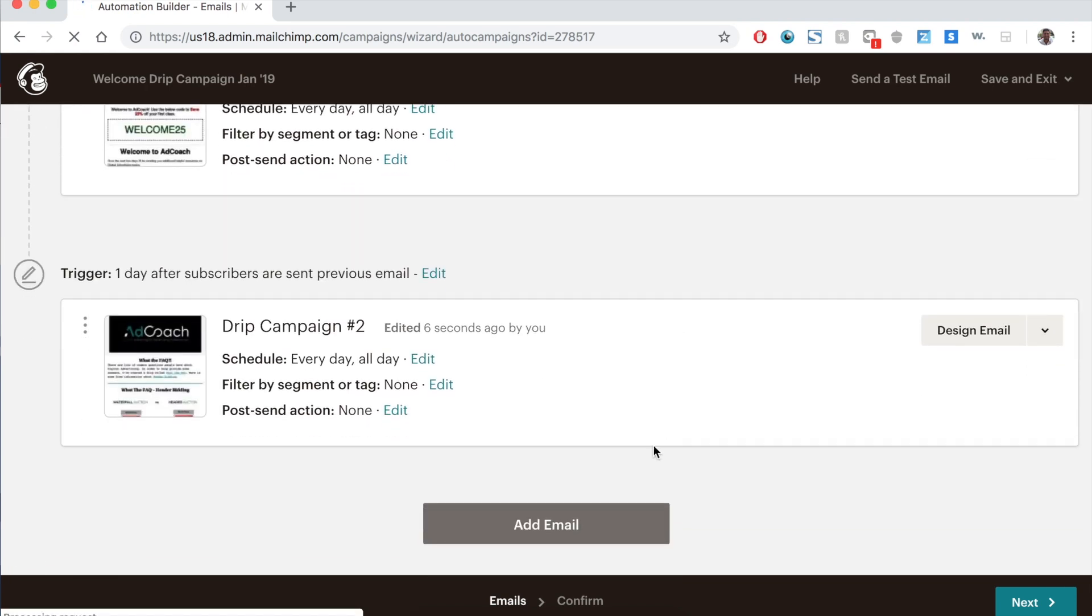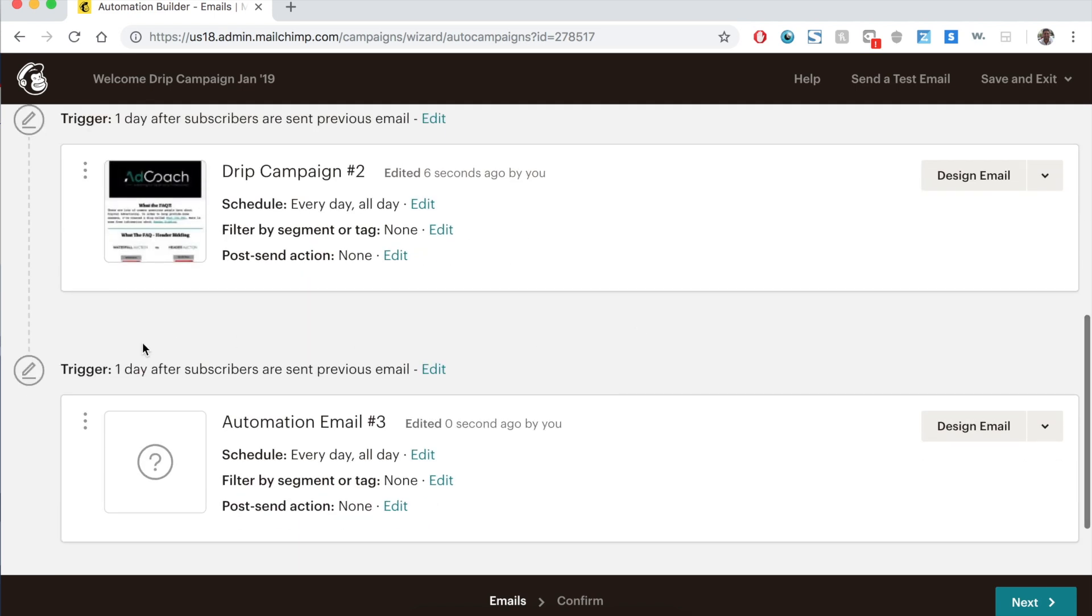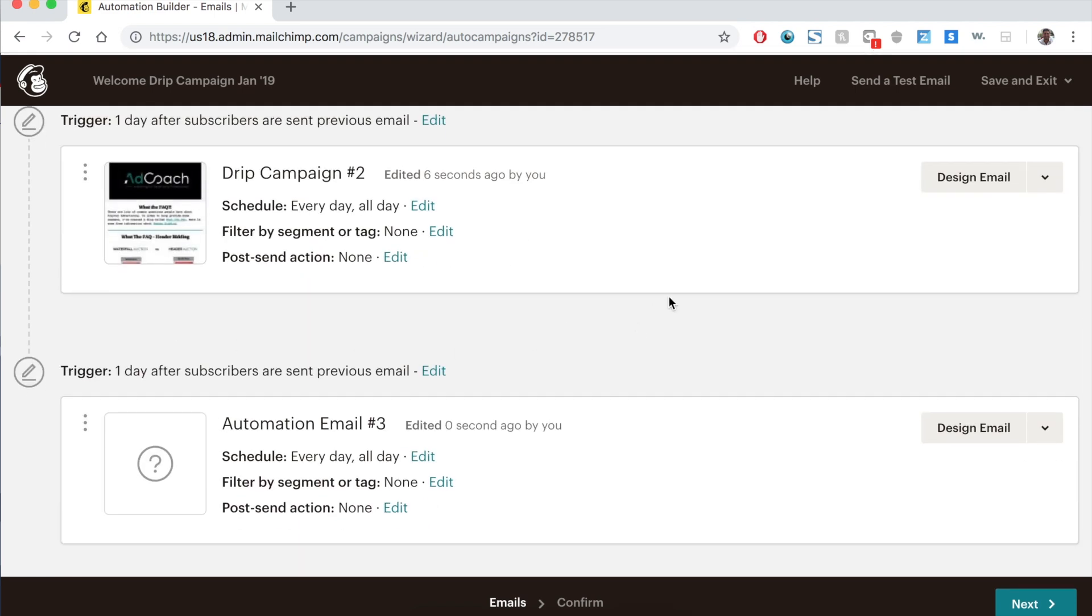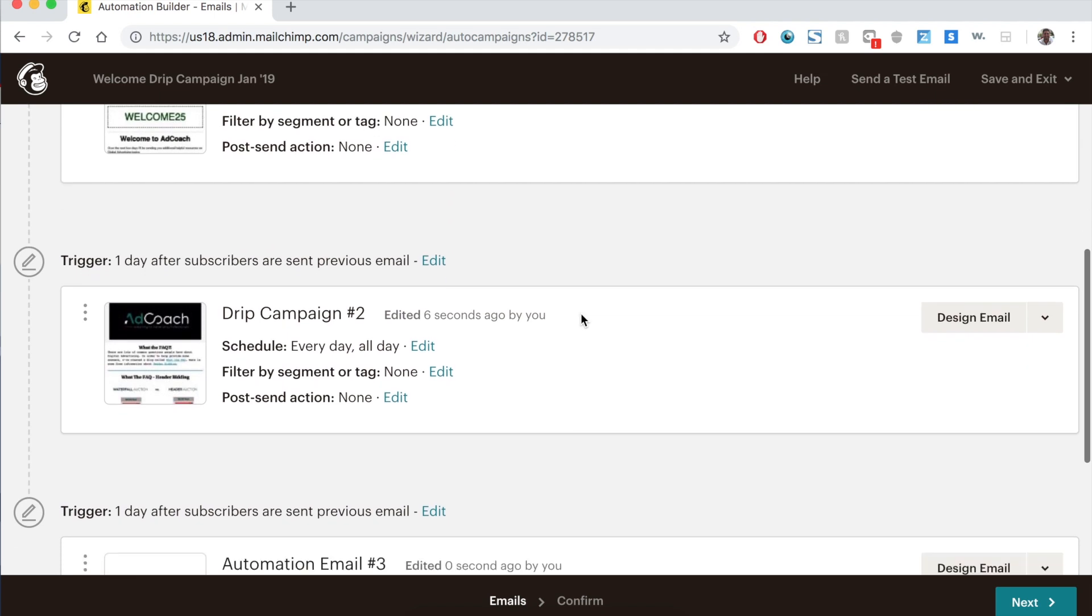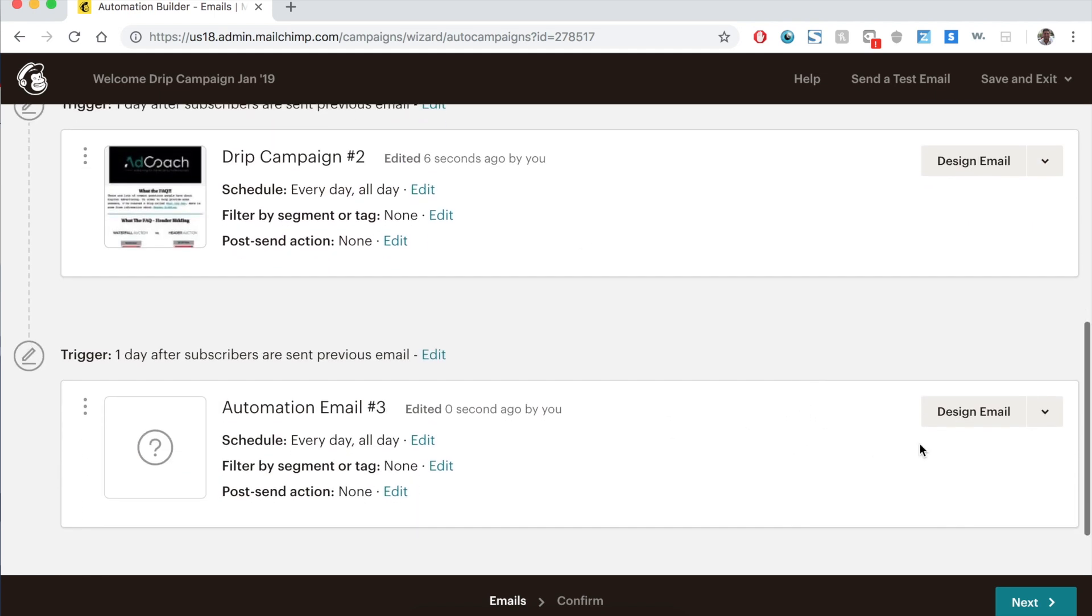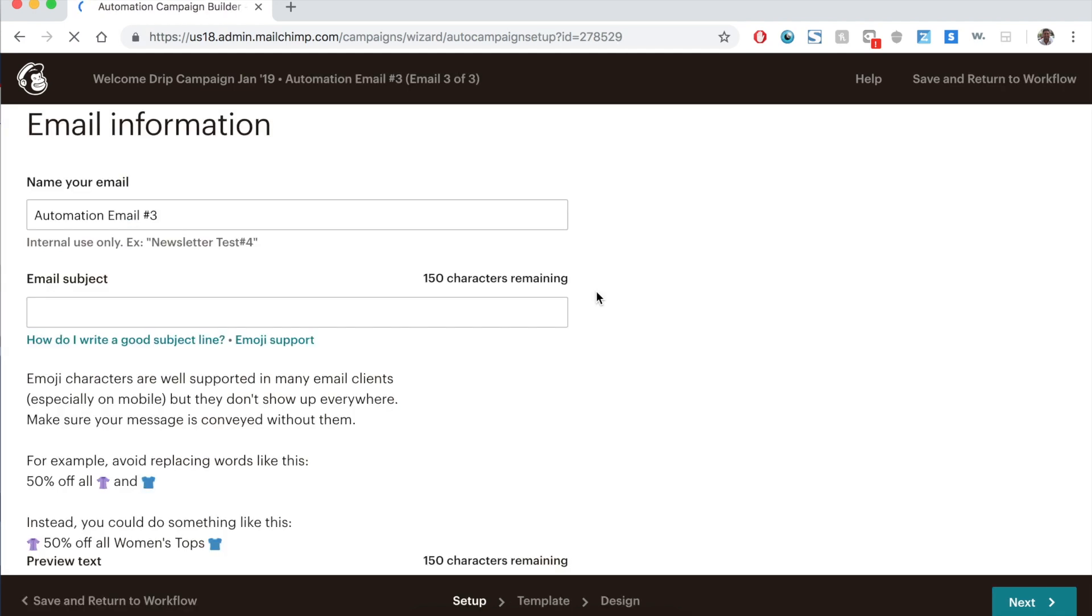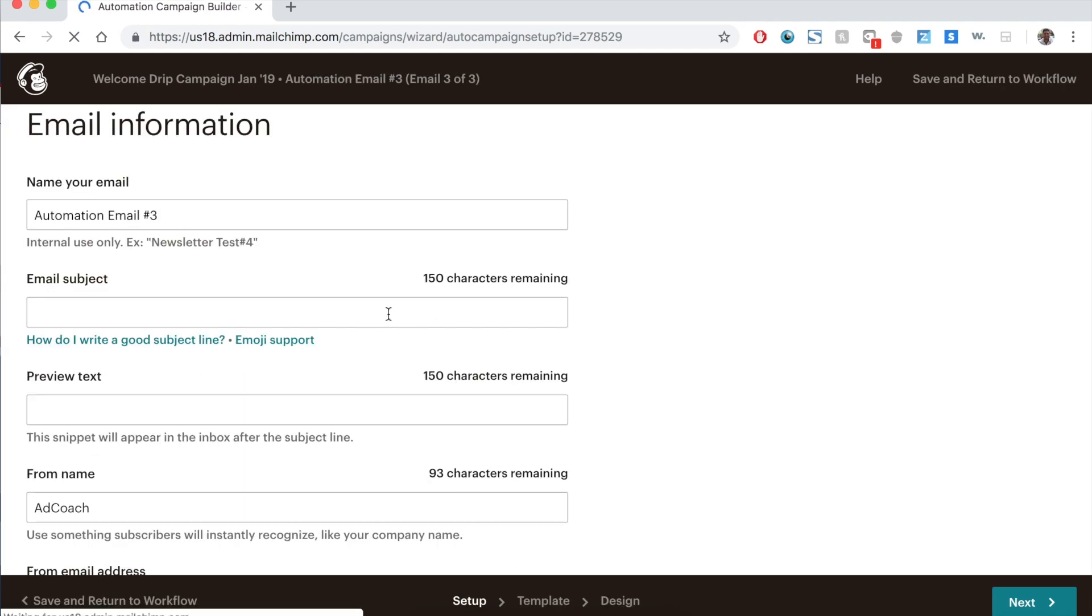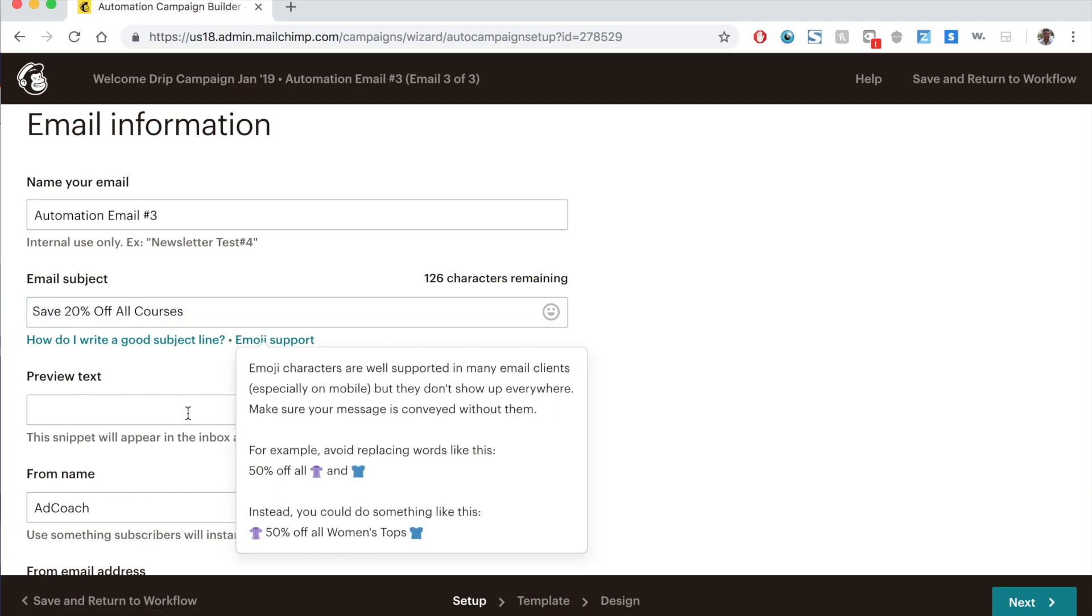And then you can continue to go down this and add more emails. And you can change triggers if you want to. So I usually do a couple of days of free content. And then I would put in an email on the fourth or fifth day where I'm pushing a sale. And you may say something like, get 20% off now, email subject, save 20% off all courses. And your email can have links to coupons on it.